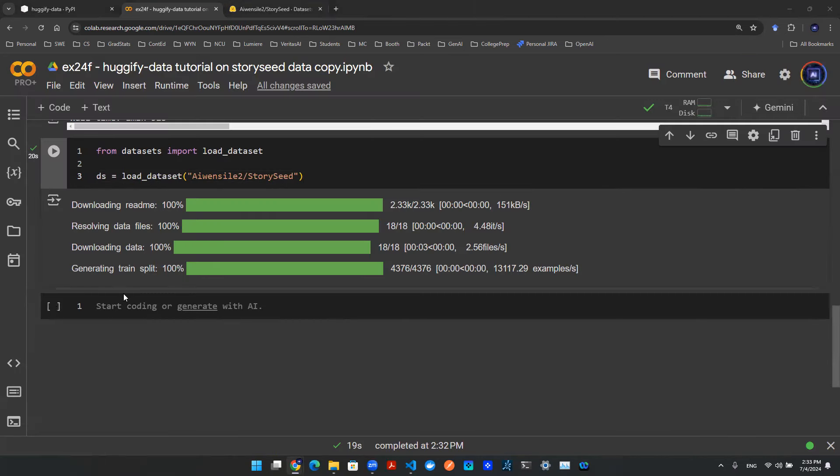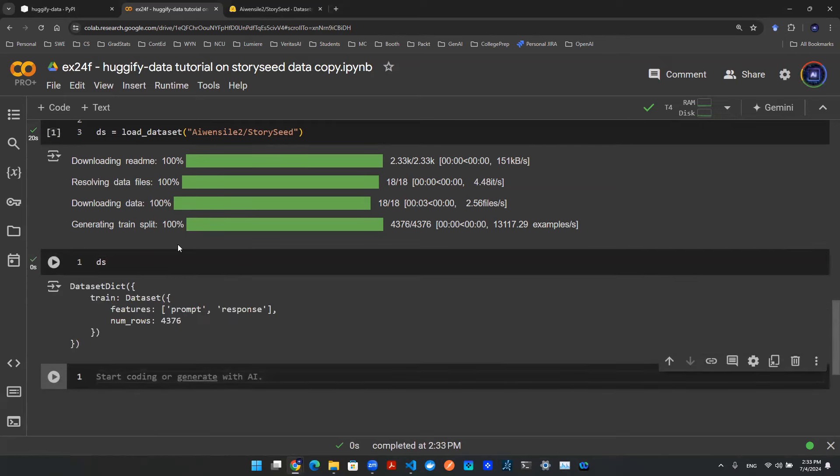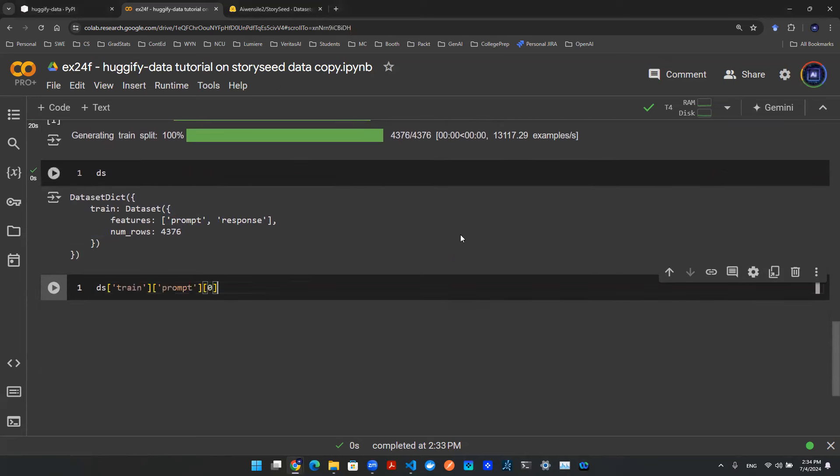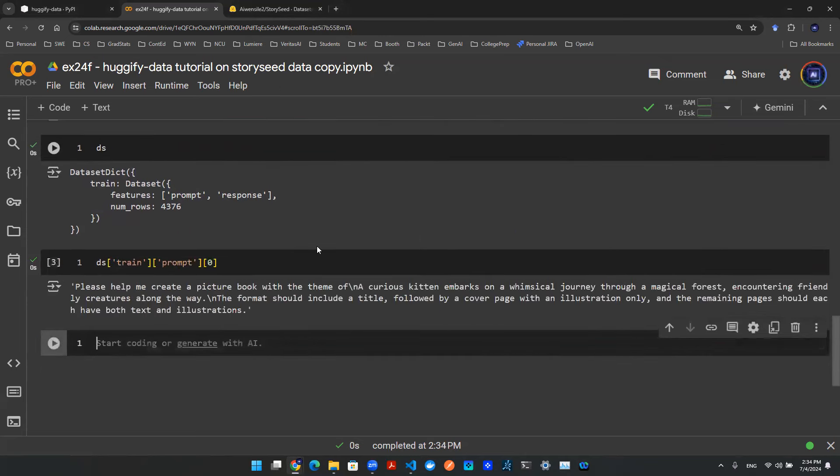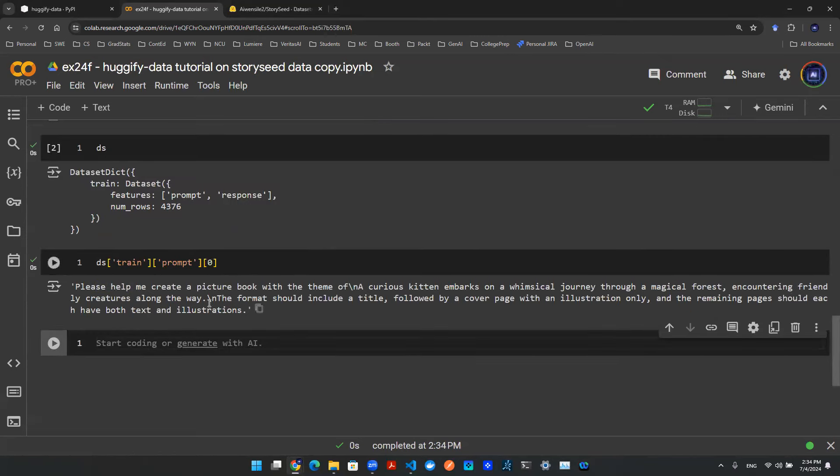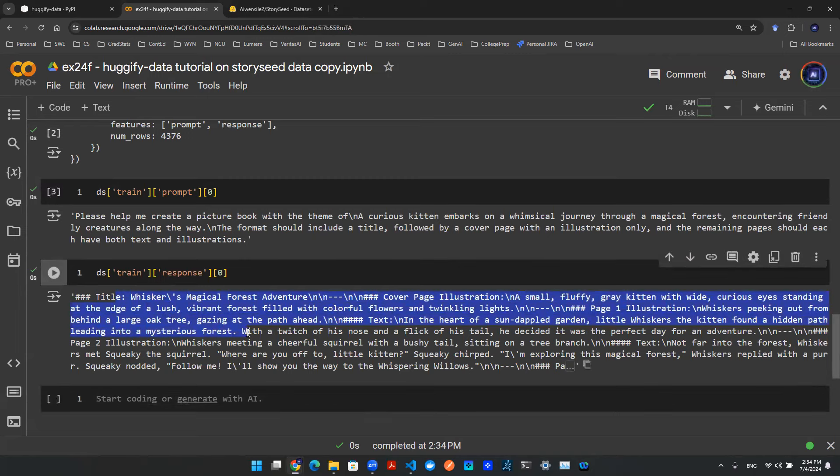So once we load this dataset in here in the Python environment, we can check that out. As you see, this is a dataset dictionary object. What that means is the information in here behaves like a dictionary. There's a train. Inside of the train, there are prompt and response. So we can use this line of code to extract the first sample of the prompt, and that's what we just saw on the Hugging Face website. We can do the same thing by running this code to check out the response that corresponds to the prompt for the first sample, and here is the response.